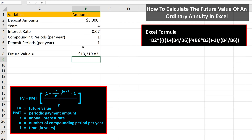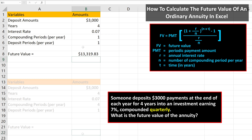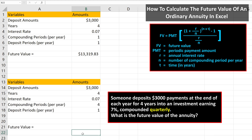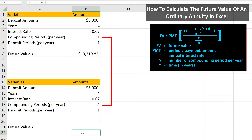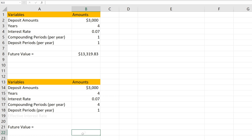Now, we're going to go through an example where the deposit or payment periods do not match the compounding periods. Let's say this time that someone deposits $3,000 at the end of each year for four years into an investment earning 7% compounded quarterly. What is the future value of the annuity? The only thing that's changed from the previous example is that there are four compounding periods per year. To solve this problem, we need to convert the interest rate to the effective interest rate, so I'm going to add that variable to the list.